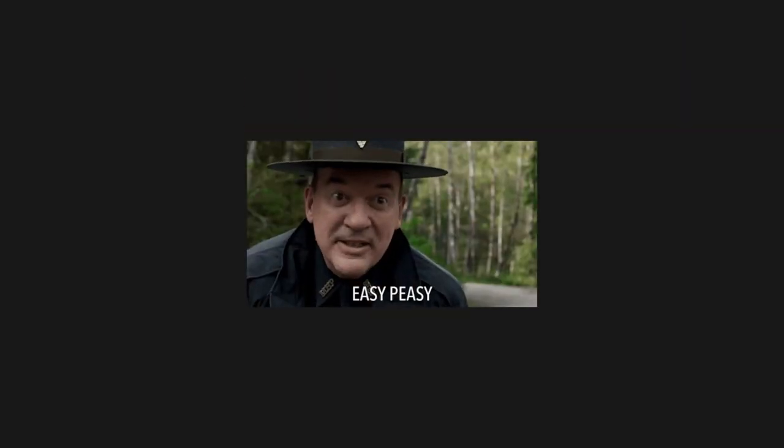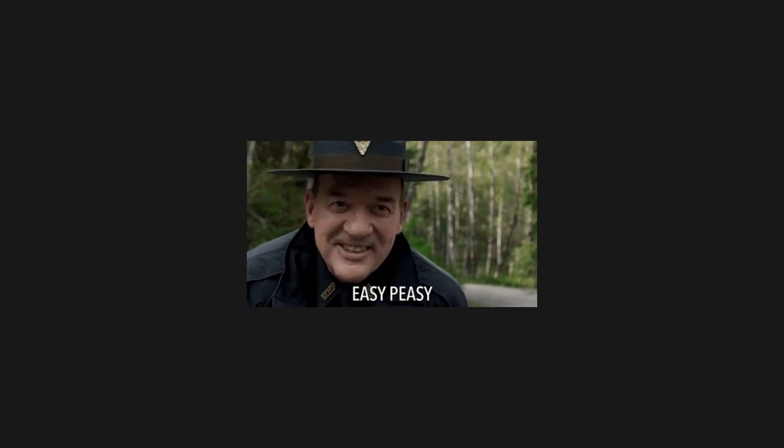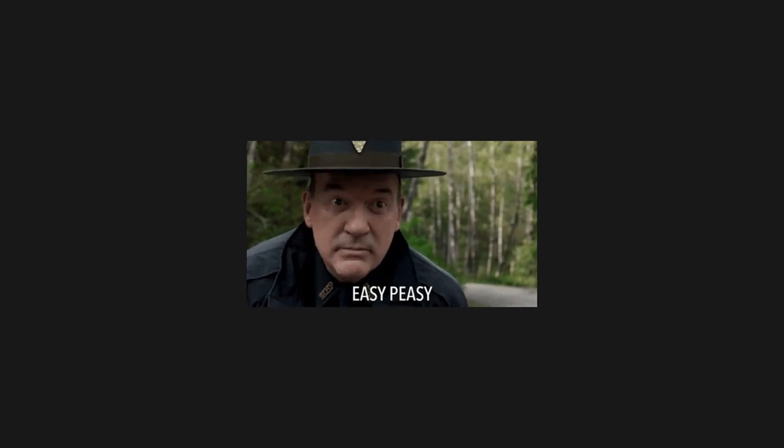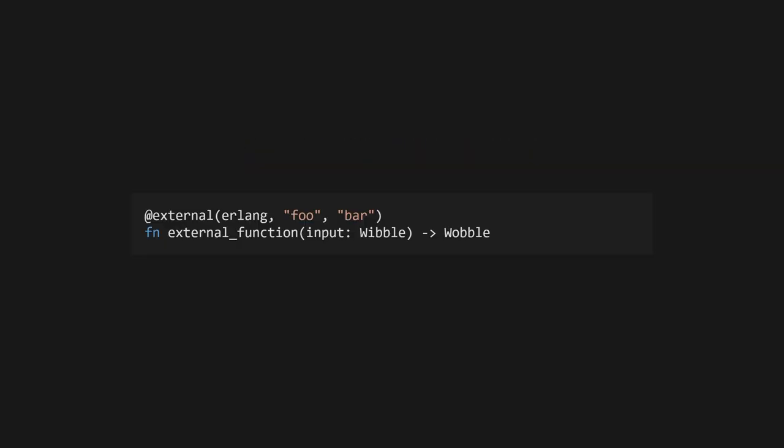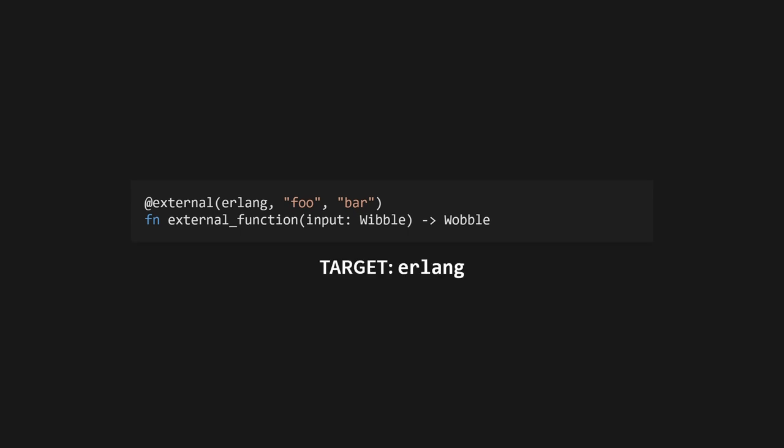And of course, because Gleam's philosophy is to make things simple, calling out to Erlang or JavaScript is really easy. All you have to do is provide a function signature, then decorate it with the @external annotation. This takes three arguments. The first argument is the language you'd like to target—at the time of recording, this is either JavaScript or Erlang. The second argument is the path to the JavaScript or Erlang source file that contains the function you'd like to call. And the last argument is the name of that function.